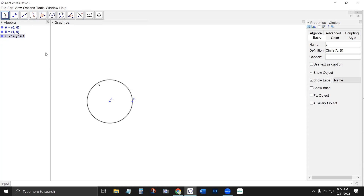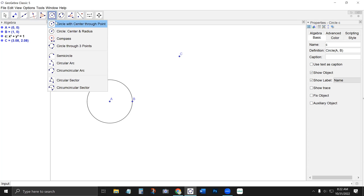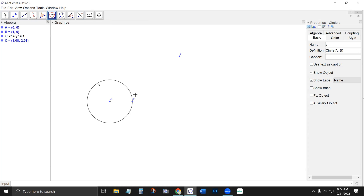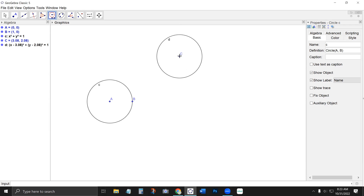Let's say I have some other point — GeoGebra automatically names it C, the next capital letter available. If I want another circle that's exactly the same size centered at C, that's where the compass tool comes in handy. I can either click the center and radius of a circle I want to copy, or I can just click on that circle and then click where I want it centered. That's really useful if you're trying to copy the same radius circle to multiple places.